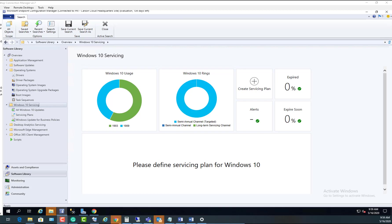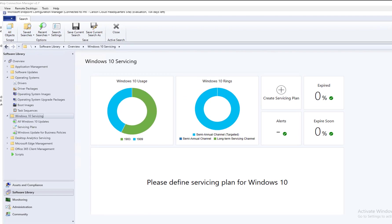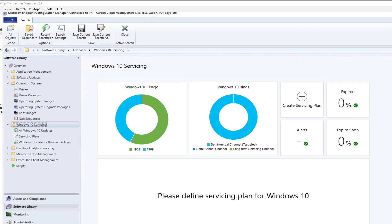Hello everyone, welcome back. This is Carson Cloud. In this video I'm going to create a Windows 10 servicing plan. When you create a servicing plan, your environment will get Windows updates or Windows feature updates automatically.